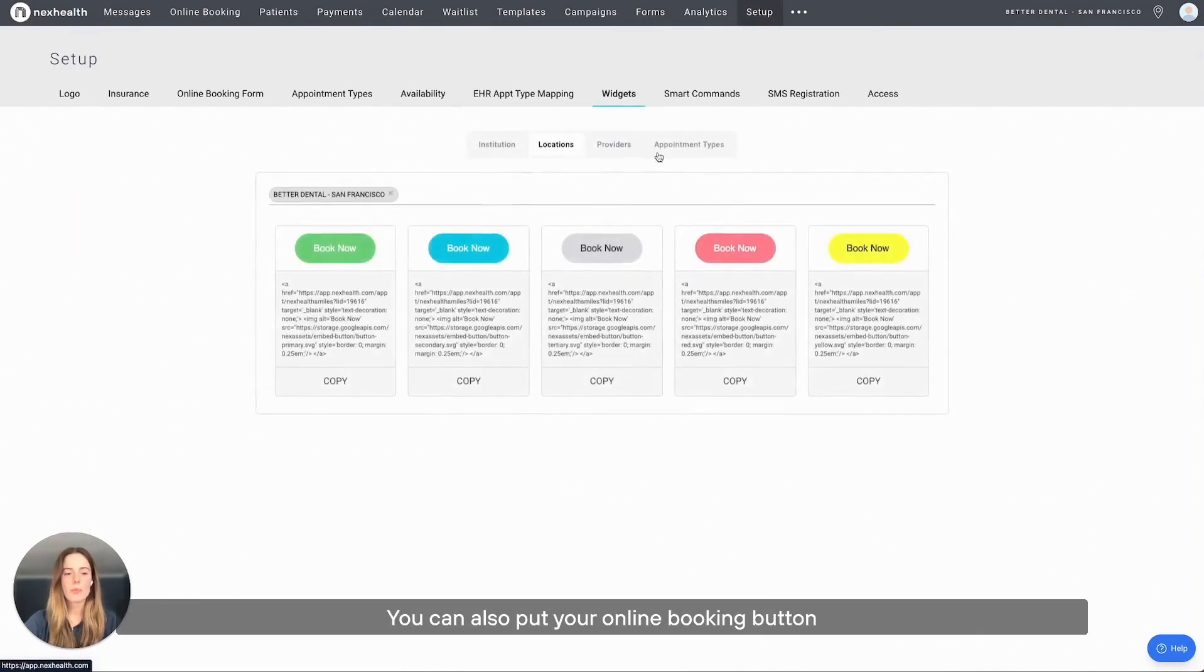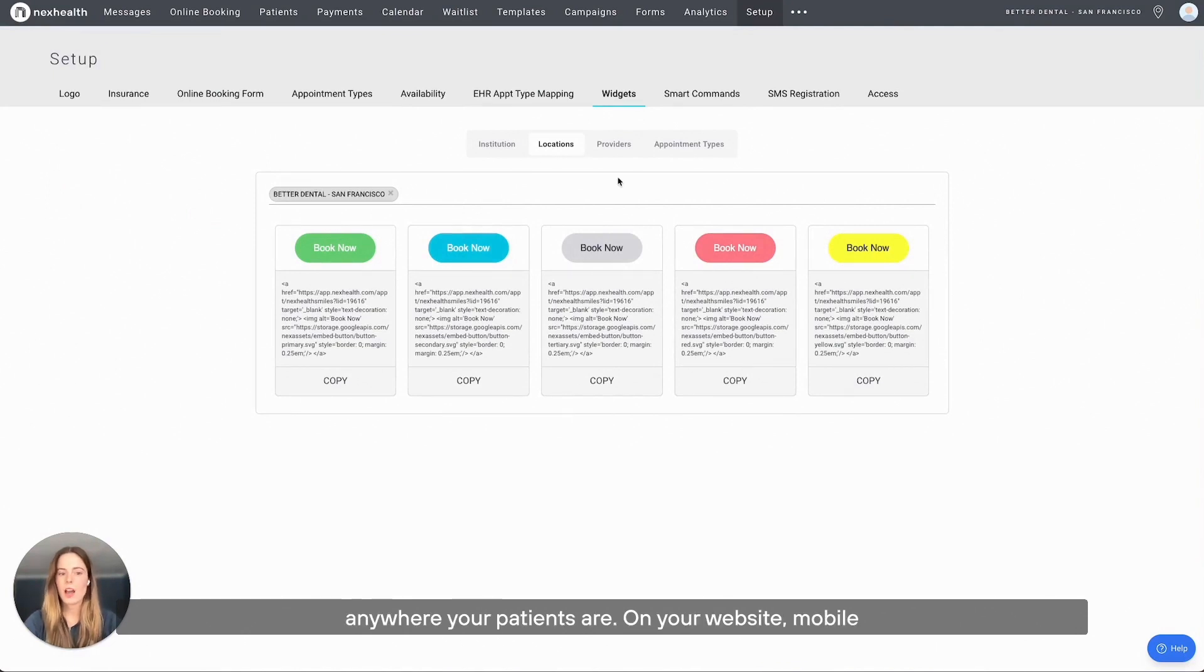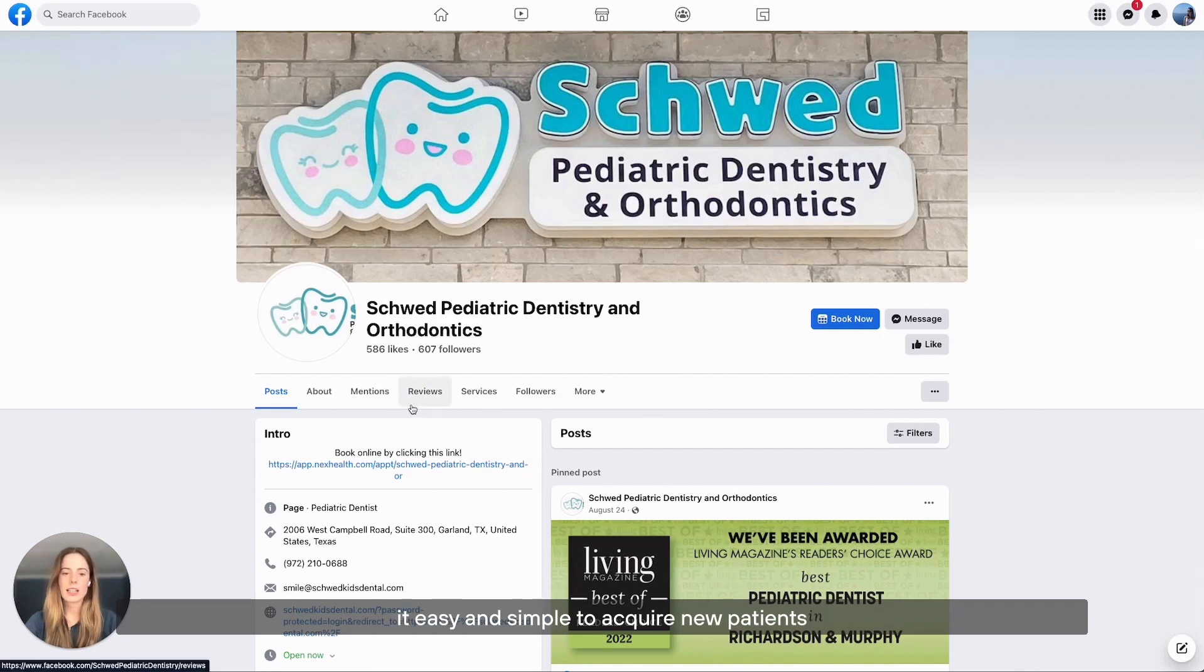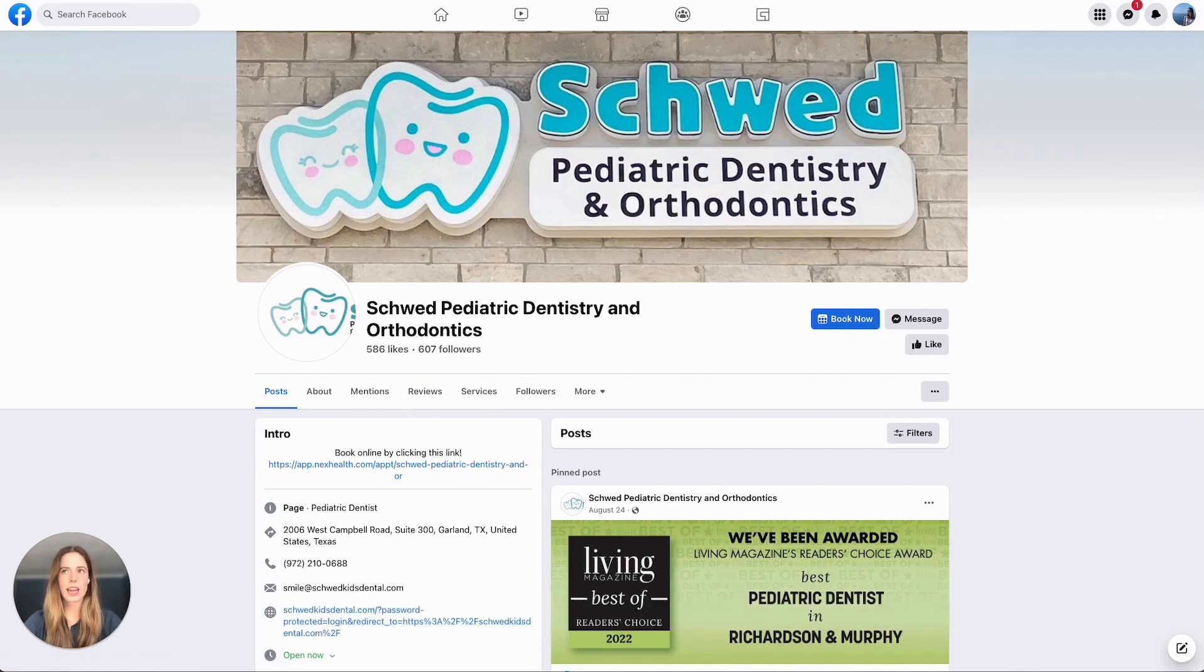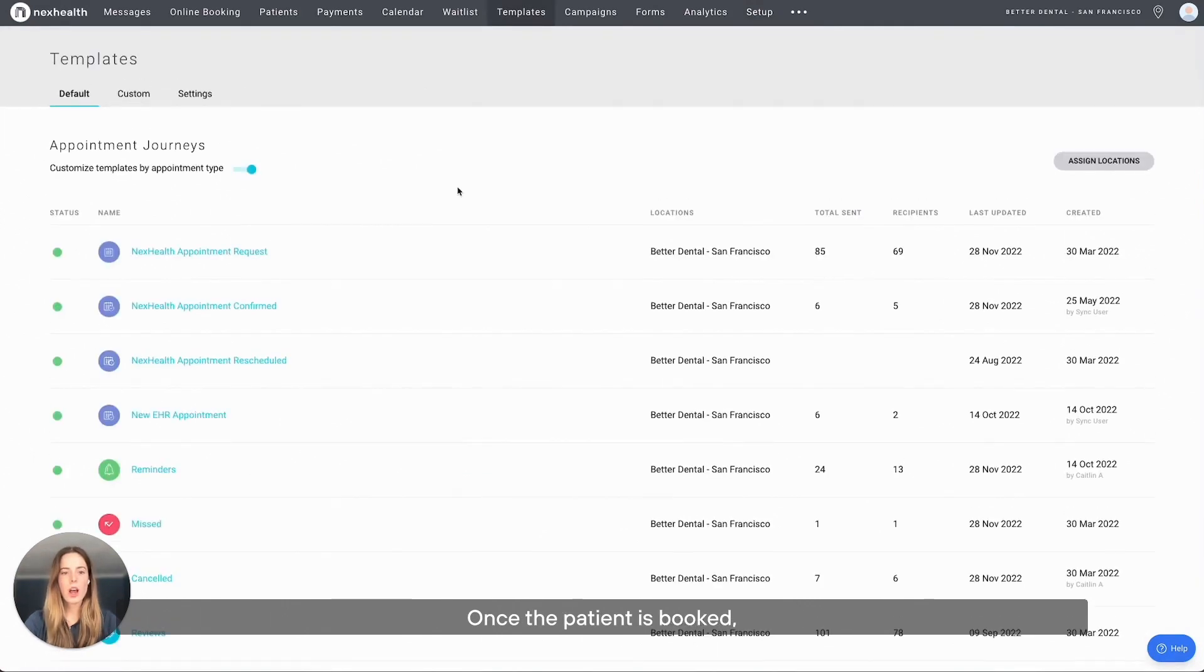You can also put your online booking button anywhere your patients are: on your website, mobile, email, any kind of social media profile, making it easy and simple to acquire new patients and allow existing patients to book.